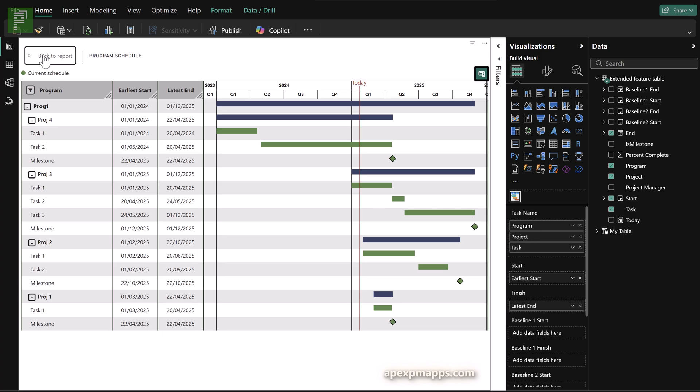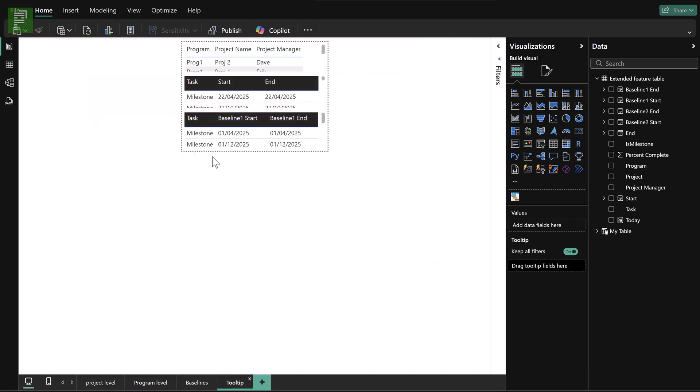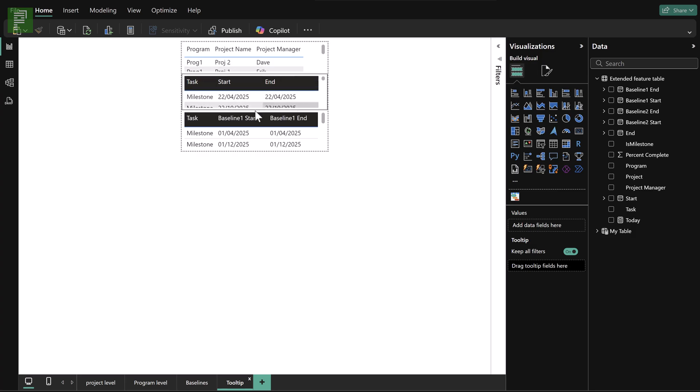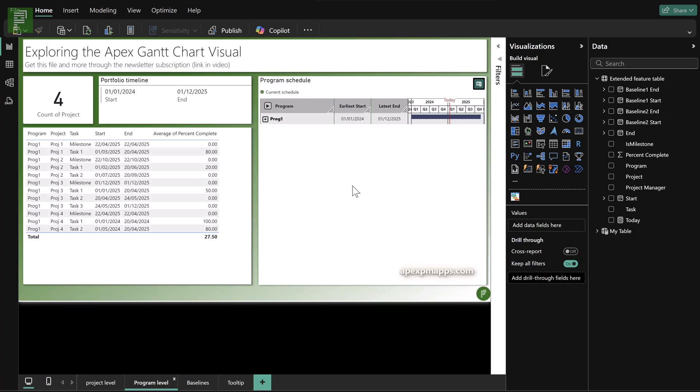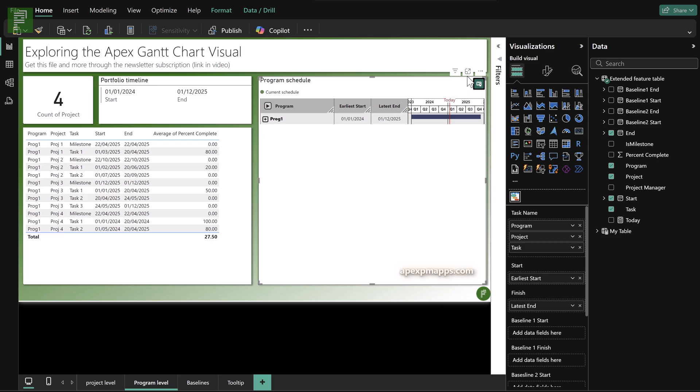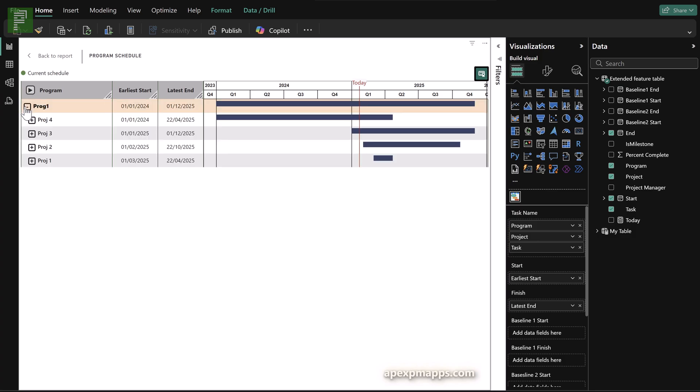So you'll see project three with the start date and finish date and baseline dates. And if we move back to our slides or our report pages, you'll see the report page of the tooltip being our source for that little extra pop-up visualization. So let's return to our program page. And let's start adding some extra features here.